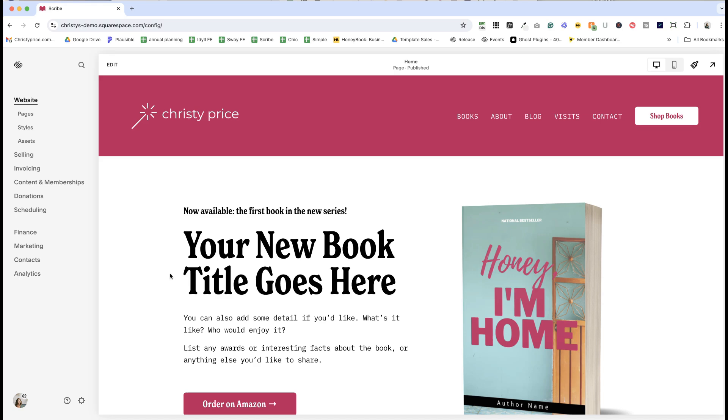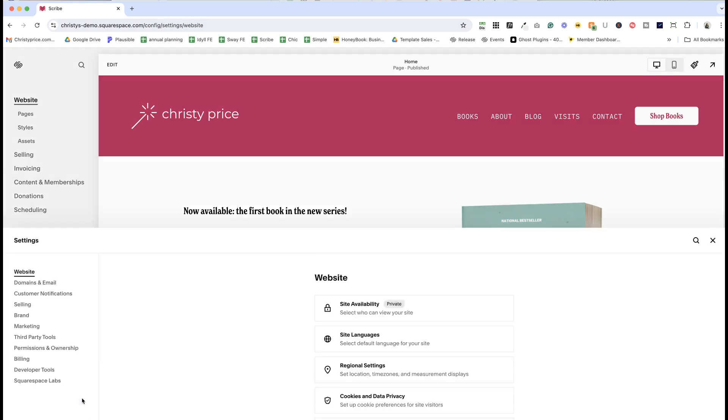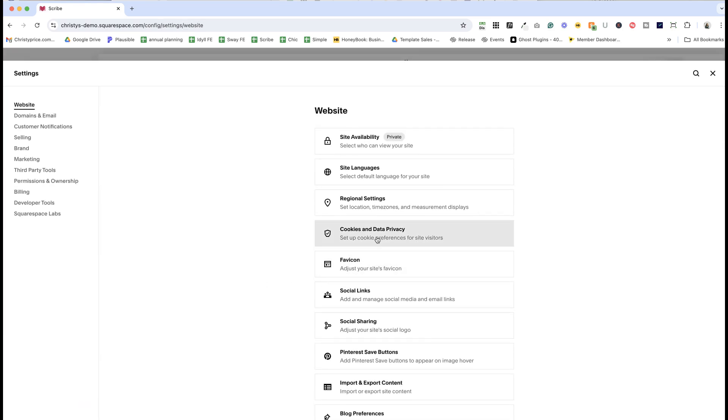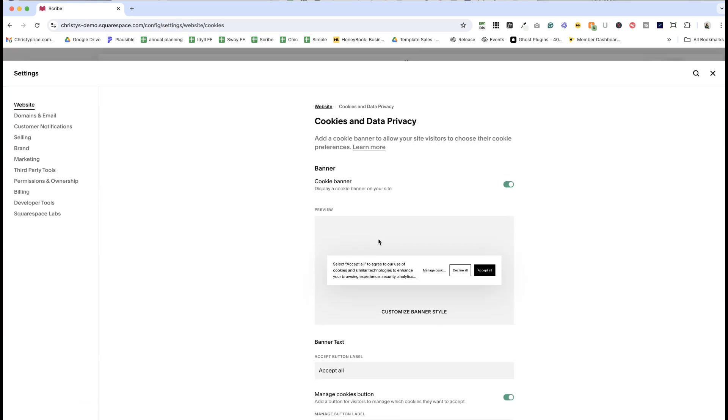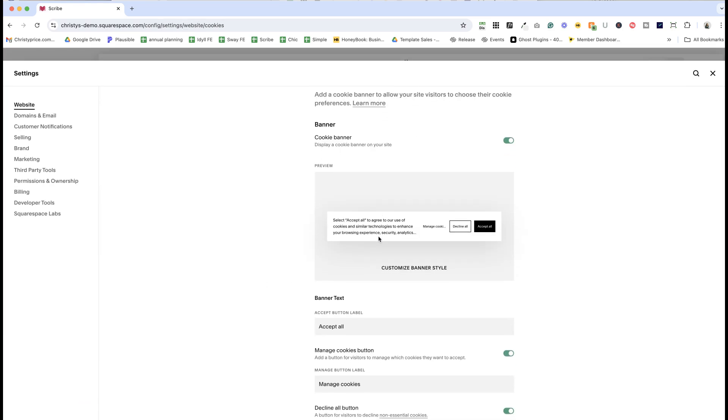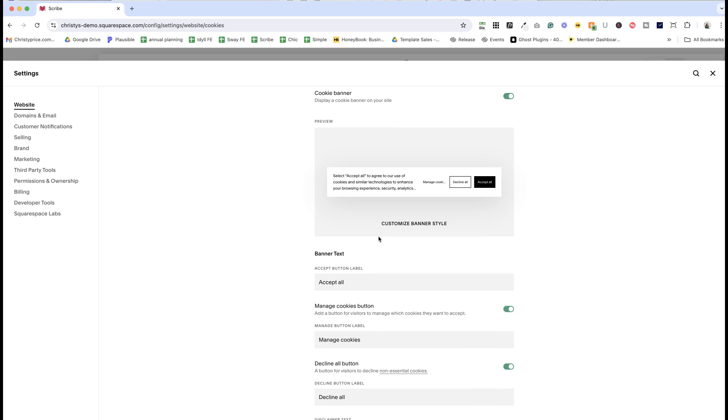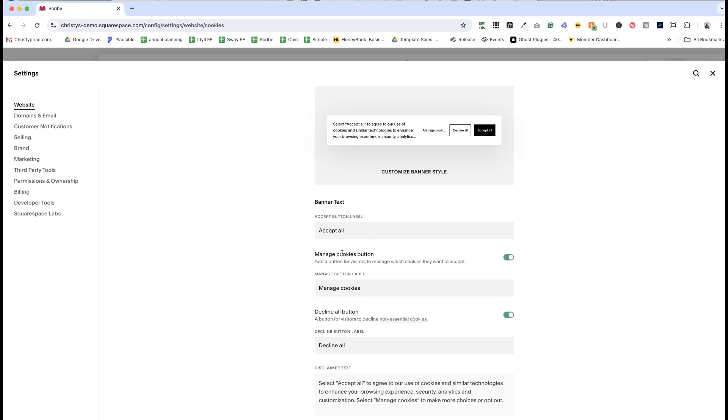First of all, the cookies and data privacy panel has moved from website tools. Now you can find it under settings, website, cookies and data privacy, and it has some new options available.